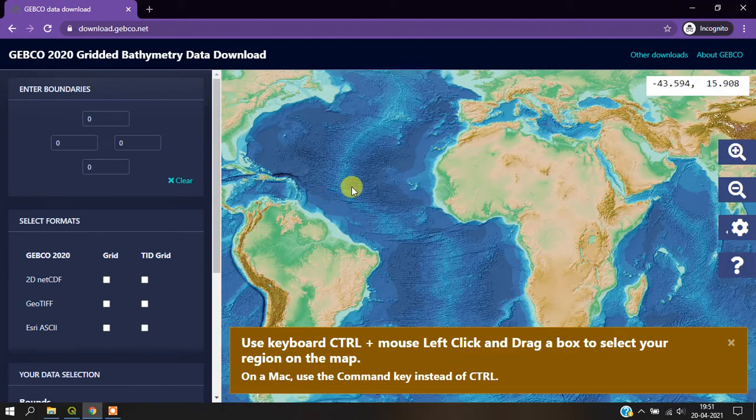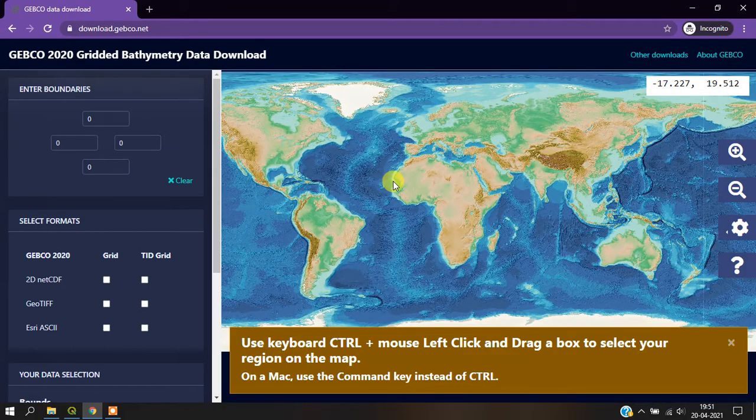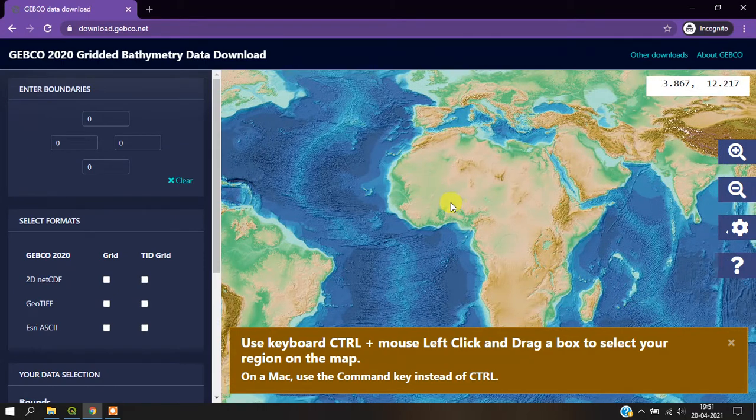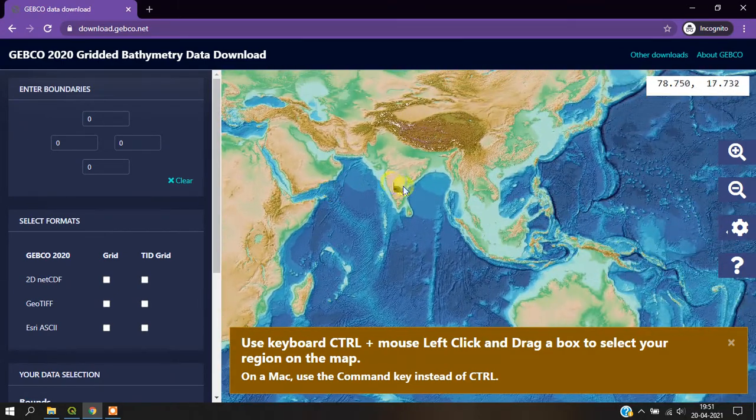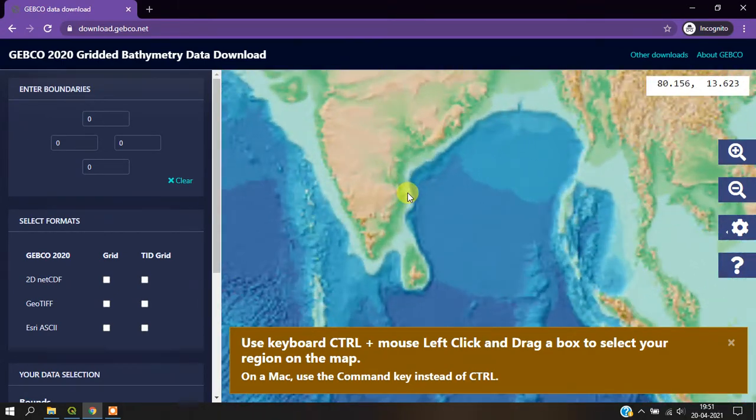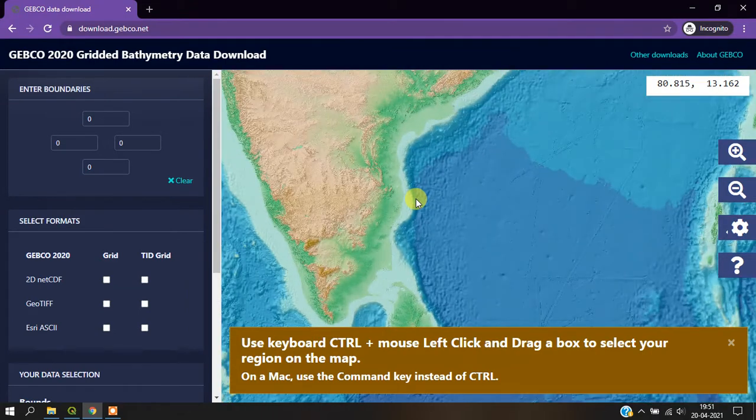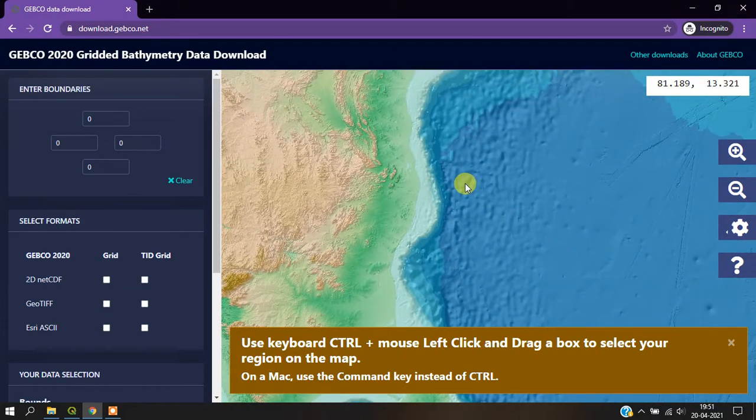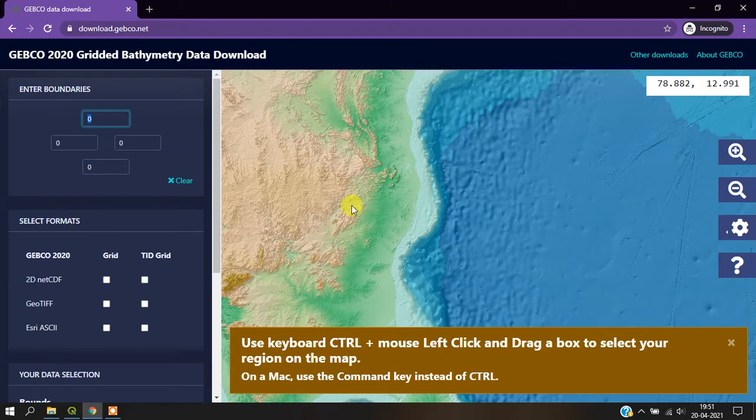This data is available for the entire world, so we need to select a region. The area can be selected using the coordinates, or you can go with the option of drawing a box.